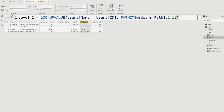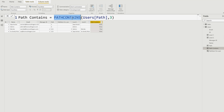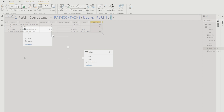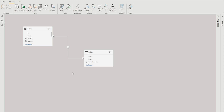One more important function is PATHCONTAINS, which we are going to use while creating our role. For PATHCONTAINS, you provide the user path as the first input and then what you are looking for — for example, user ID 3. It returns true or false. You can see that for rows under user ID 3, the value is true and the rest are false. There are two tables — the users table and the sales table — connected using the user ID.